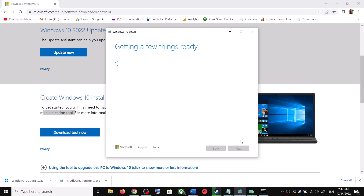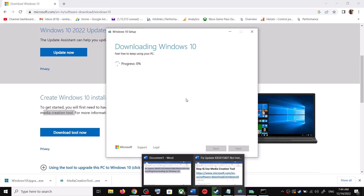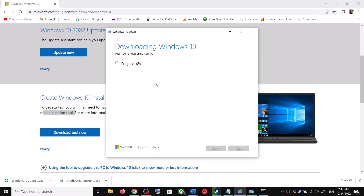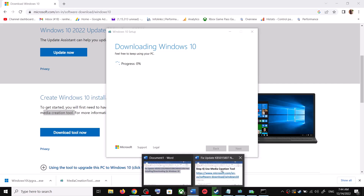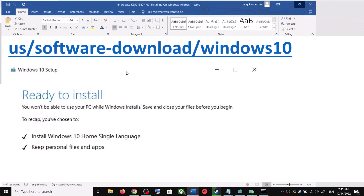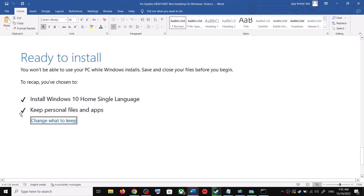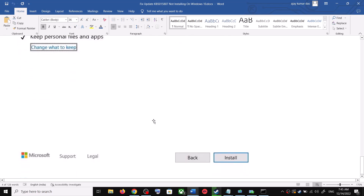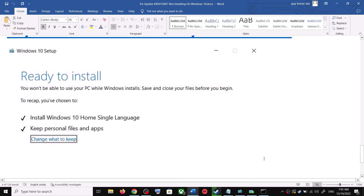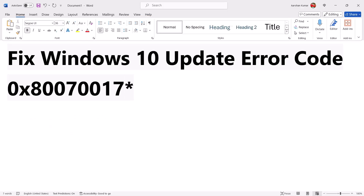Click Next and it will start downloading Windows 10 along with the latest update. This process will take some time. Once the download is complete, before the installation you will see a screen that says Ready to Install. By default, the option to keep your personal files and apps will be checked — when this is checked you will not lose any data. Click Install and after the installation log into your computer and update your Windows 10.